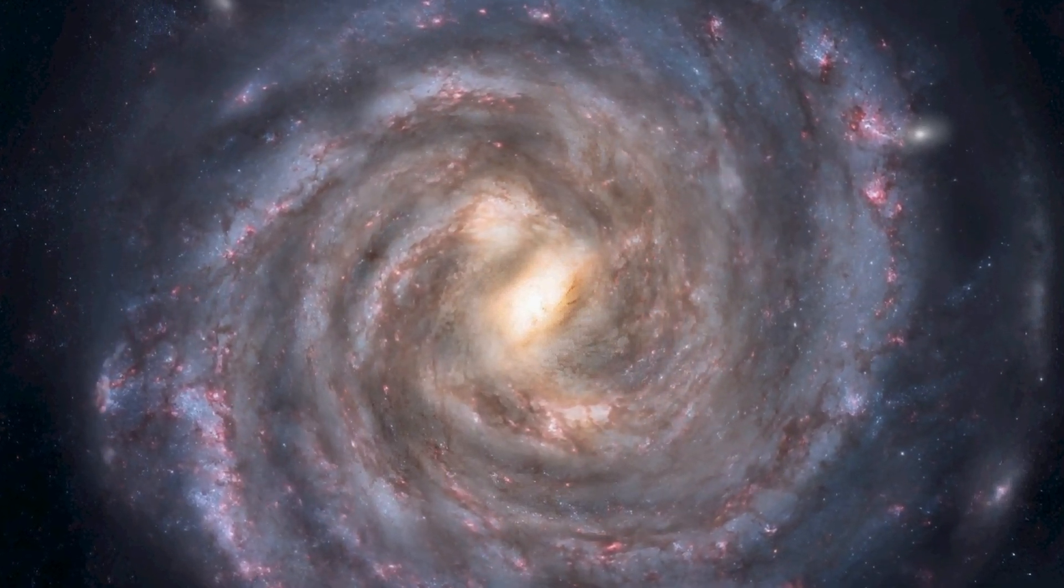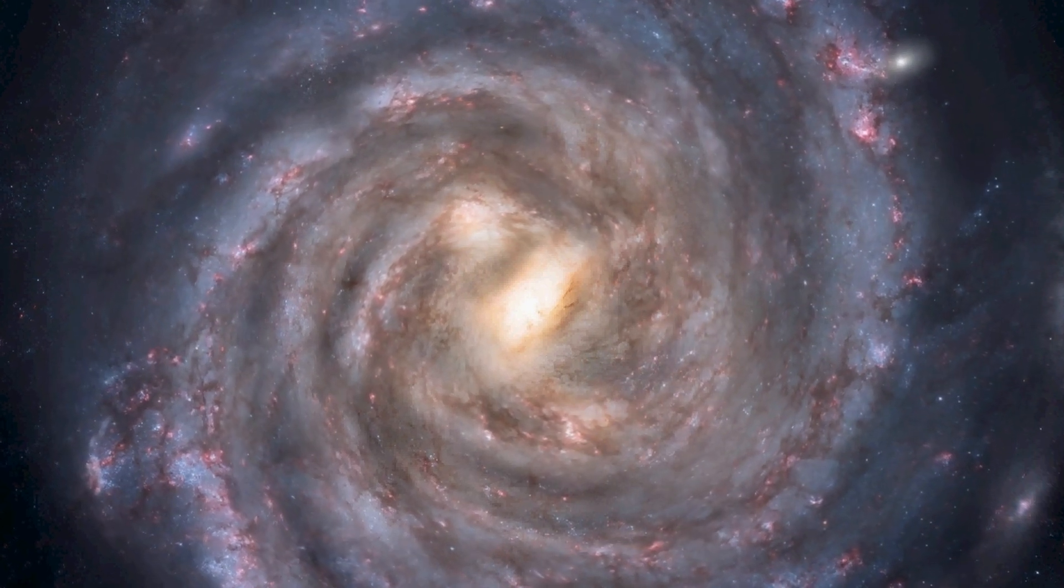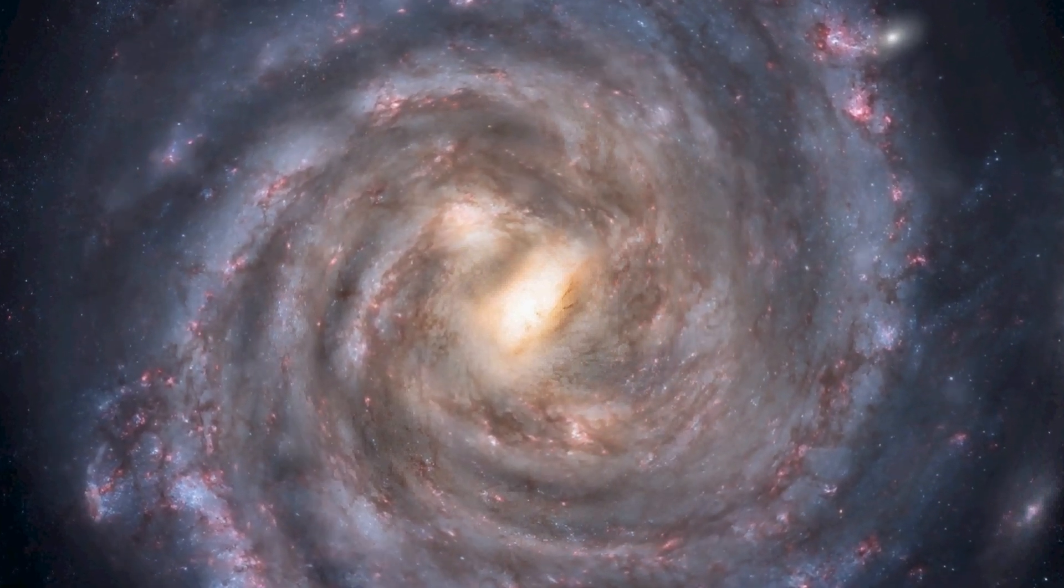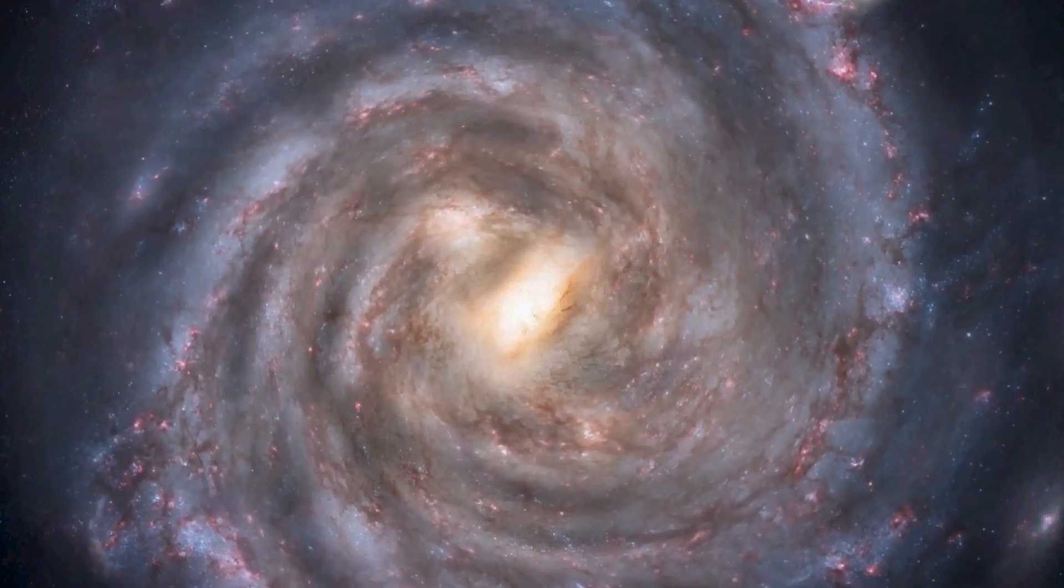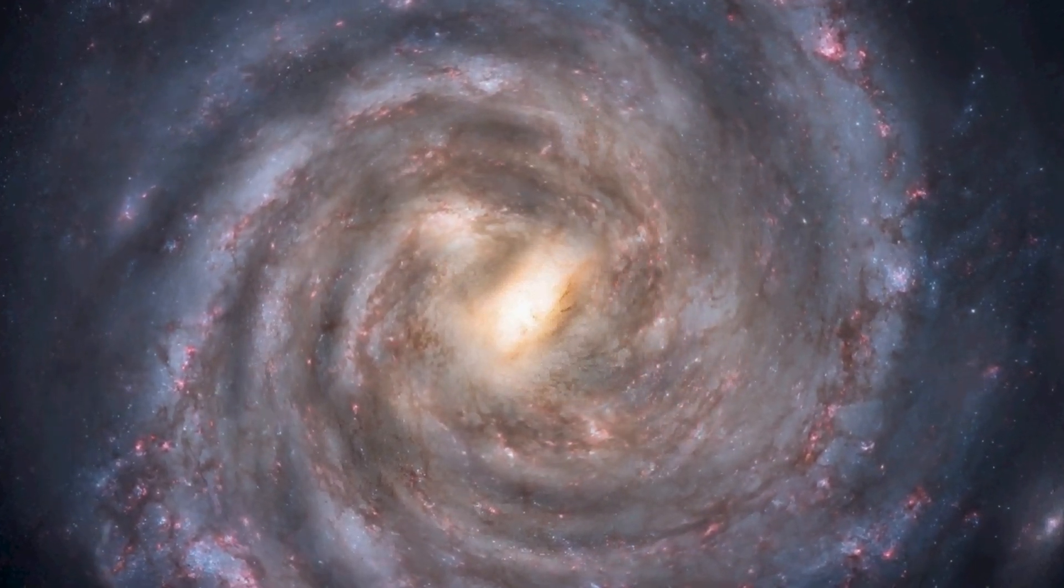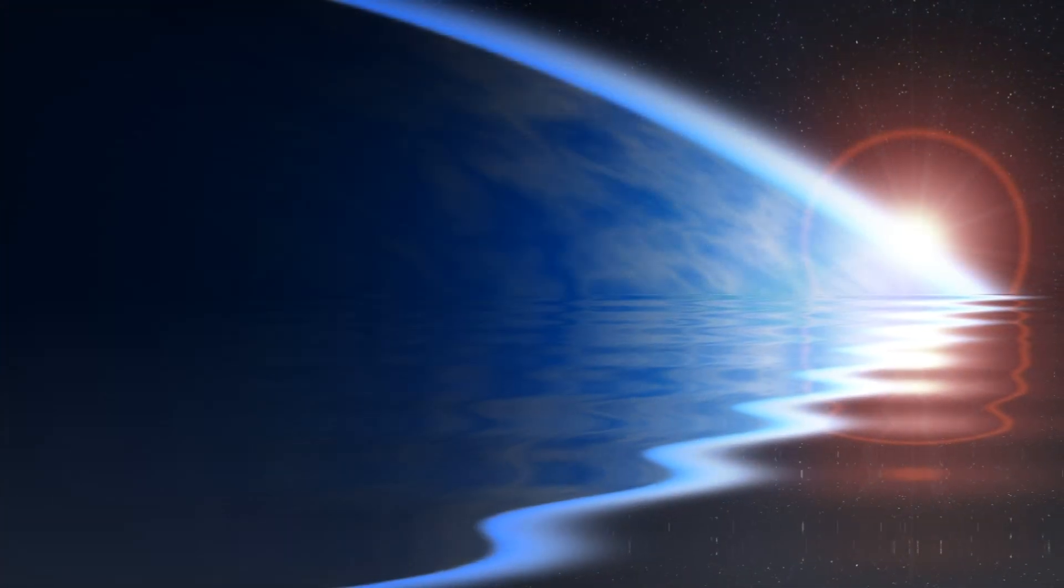In fact, our galaxy should have been colonized thousands of times over by now, and yet we see nothing, no visits, no broadcasts, no galactic empire as far as we can tell.